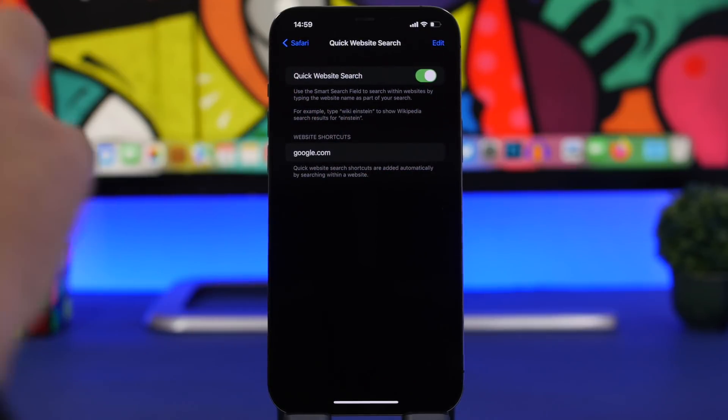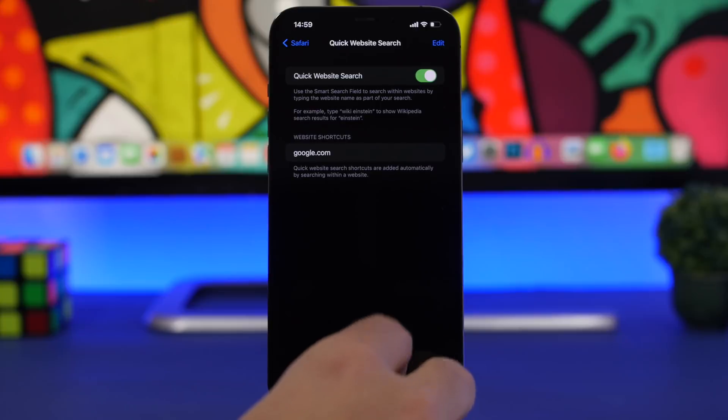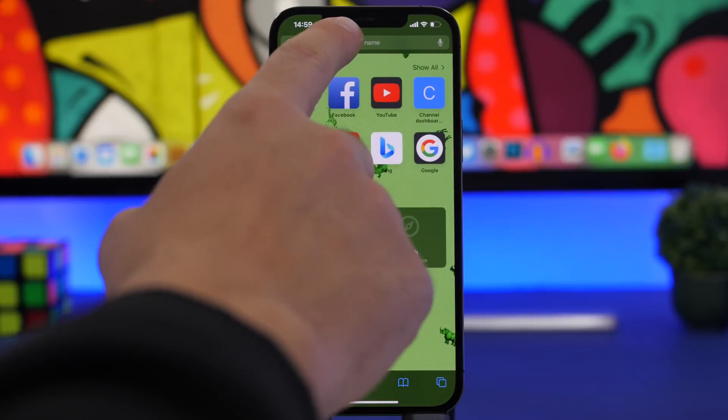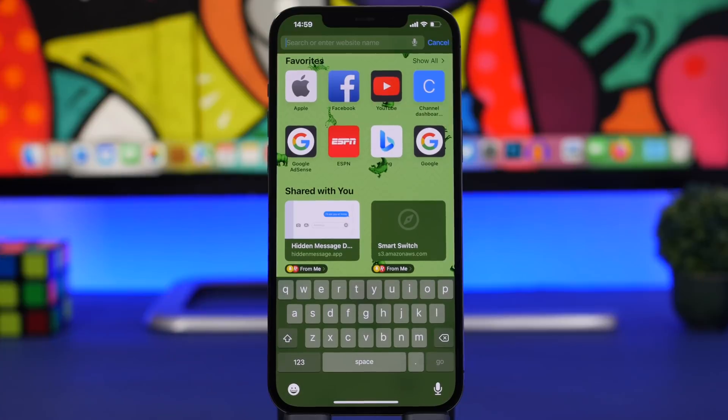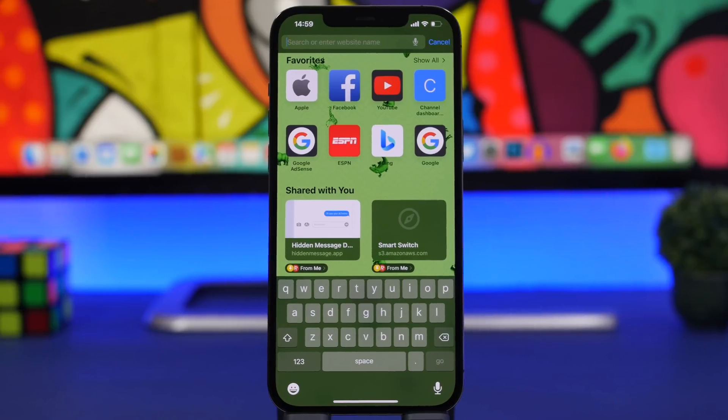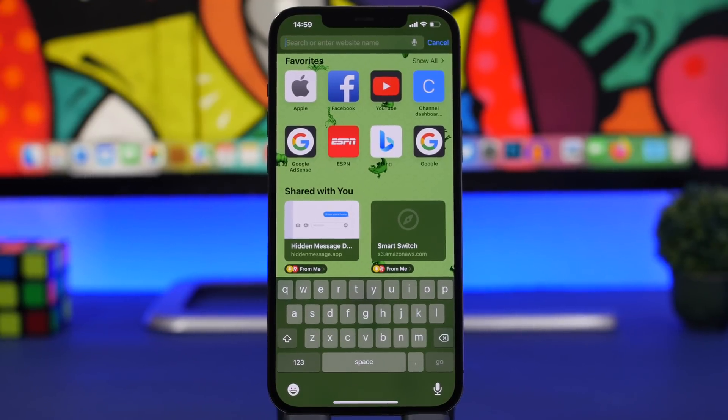Now this is what this feature does. When you go to Safari and you tap on the address bar, let's say you want to search a particular website for something. This will work on any website that actually has a search bar.